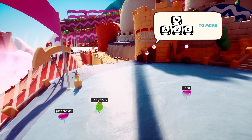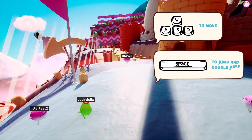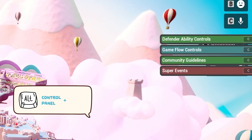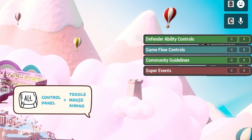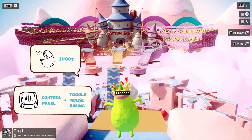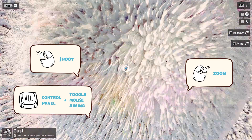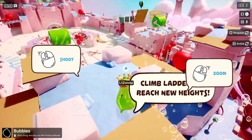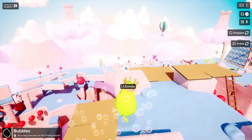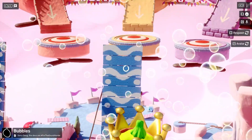W-A-S-D to move. Space to jump and double jump. Alt for the control panel and to toggle mouse and aiming. Left click to shoot power, right click to zoom. Look out for the helper gourds — these NPCs give you controls, tips, hints, and some puns.